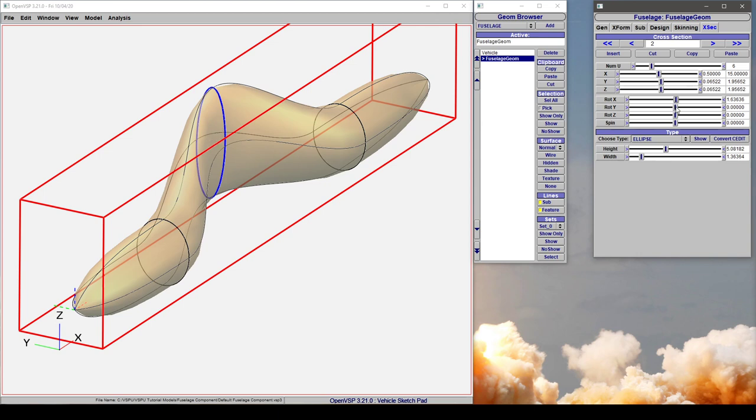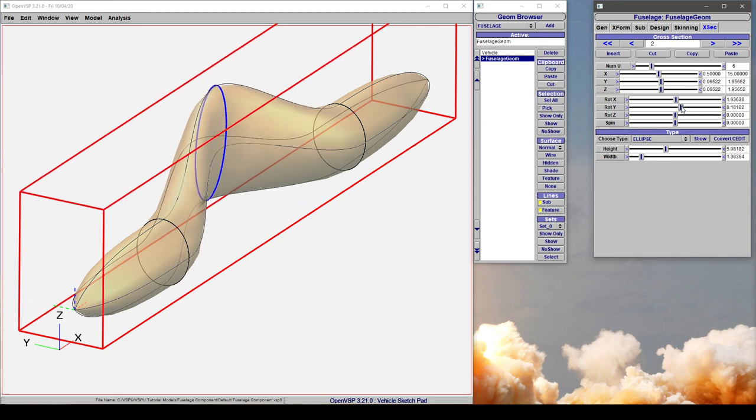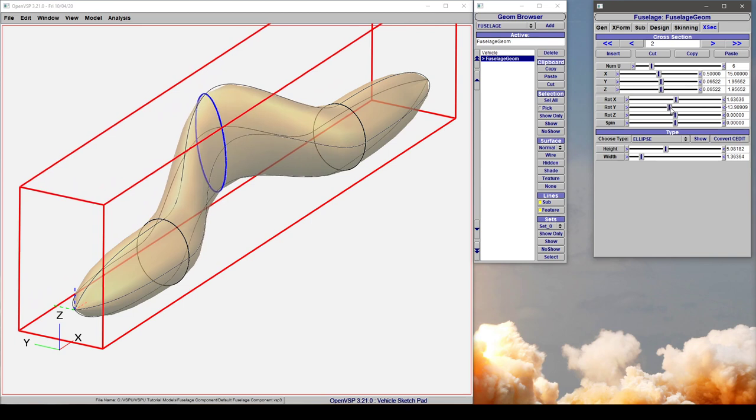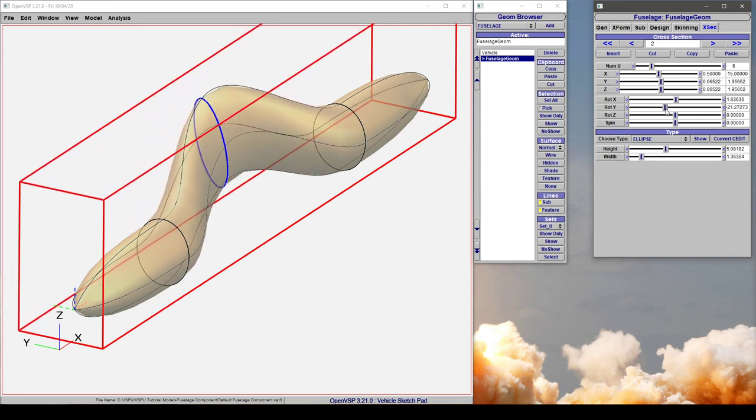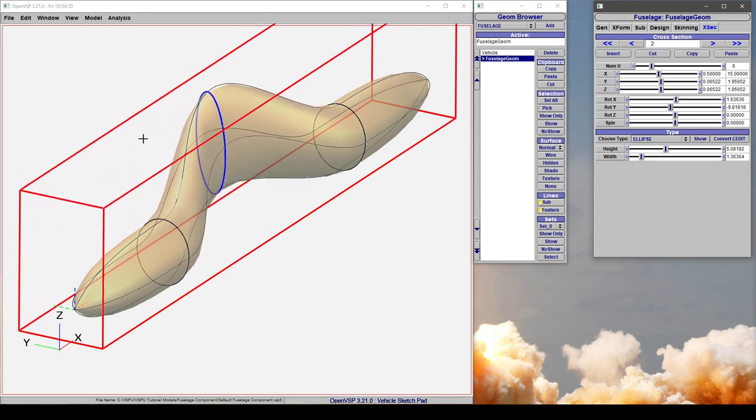If we rotate in y, we're rotating about the y-axis through this cross section. Notice how these feature lines here and here are remaining fixed in space while these are moving along with the cross section.